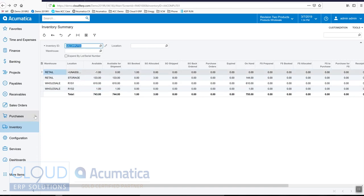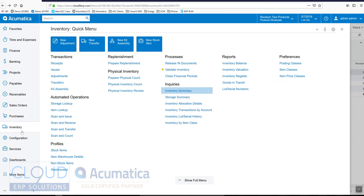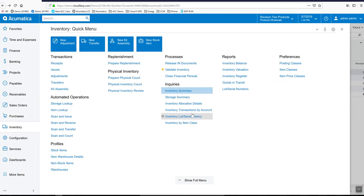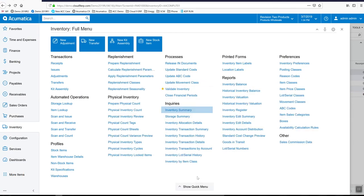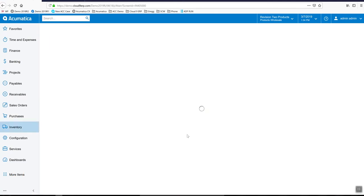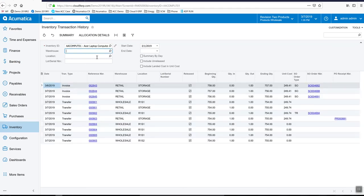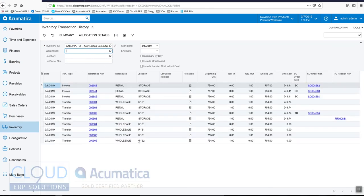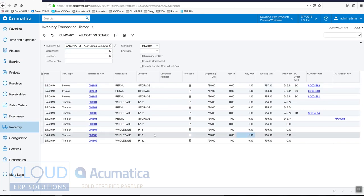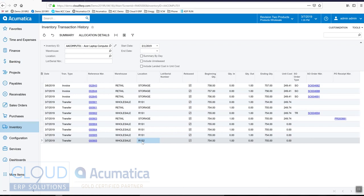So put another way, if we open up our inventory transaction history and we pull up that item, you can see at the bottom we quantity out one item from this bin location and we brought it into this bin location.